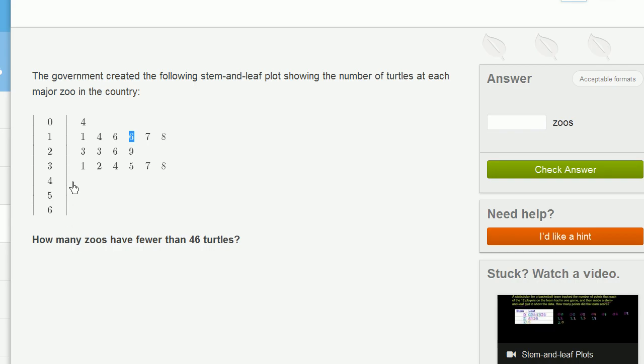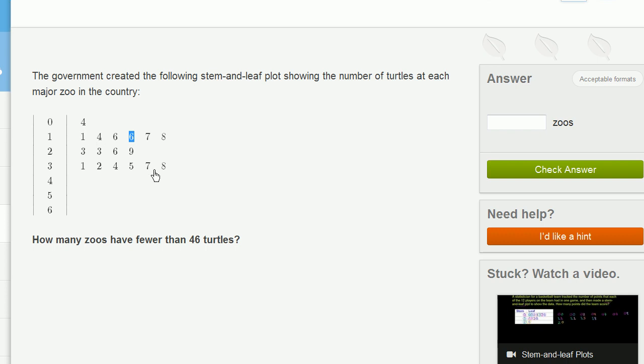So there are no zoos that had 40 anything turtles. And so all of these zoos here, all of these had 30 something turtles. These had 20 something turtles. These have, in the teens, these have single digits. So it's literally as many zoos as we have listed here.